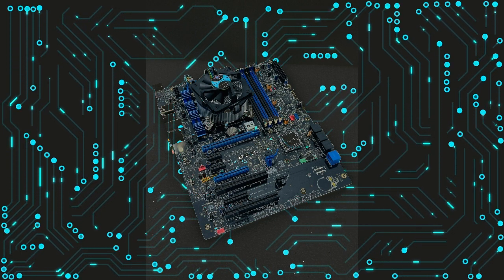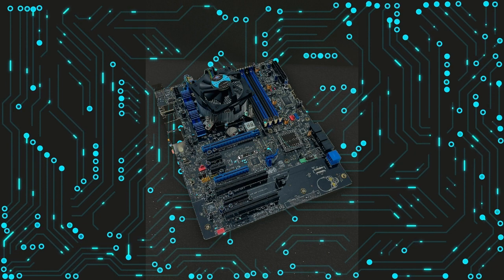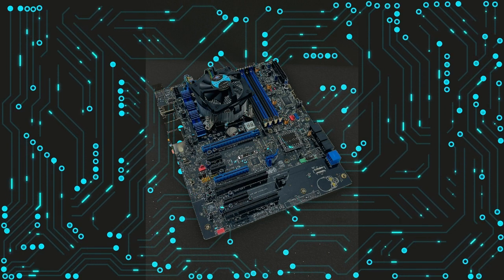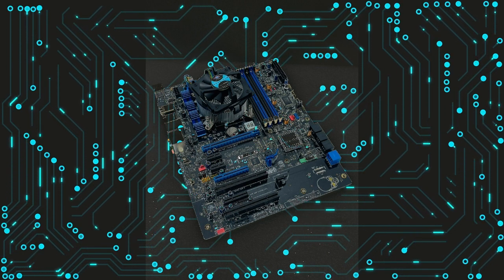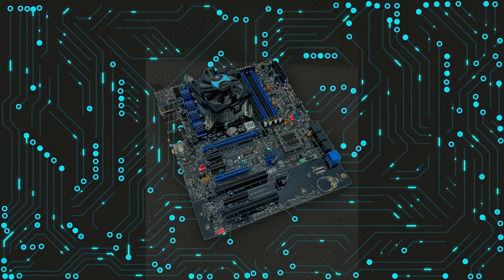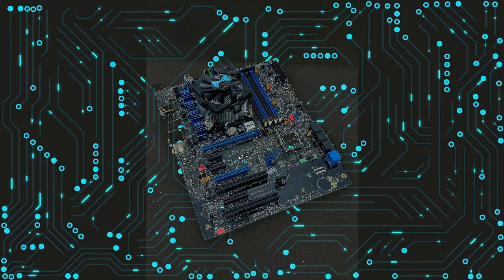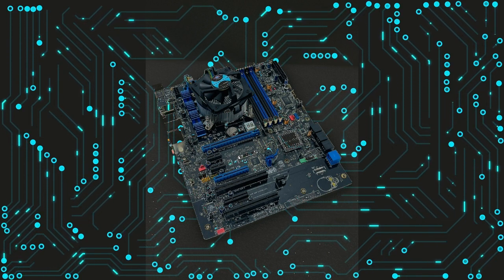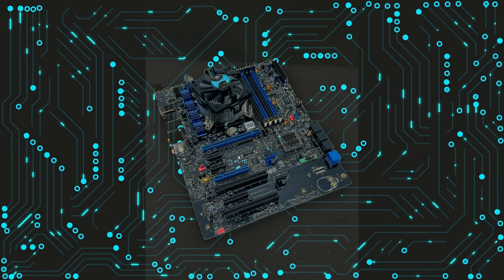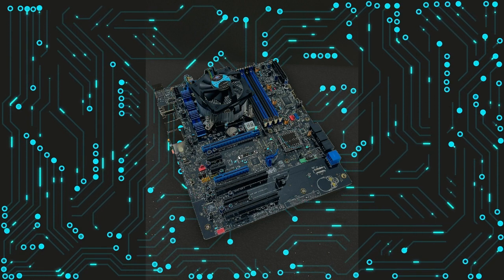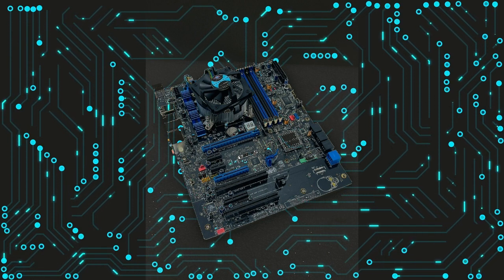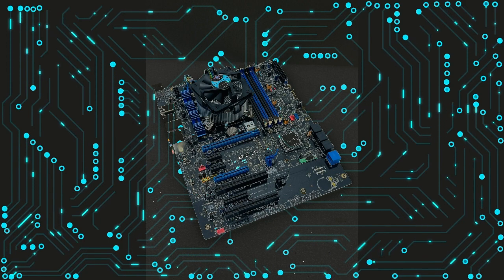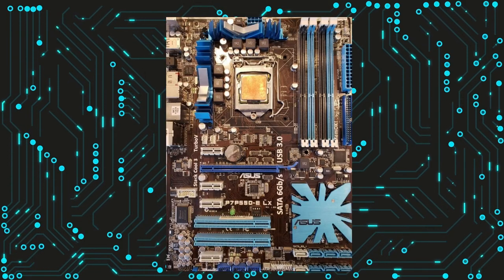Another limitation of LGA1156 motherboards is that they may not be compatible with all types of graphics cards or other components. For example, some newer graphics cards require PCIe 3.0 or 4.0, which LGA1156 motherboards do not support. Additionally, they may not be able to provide enough power to some high-end components, which can limit their overall performance.